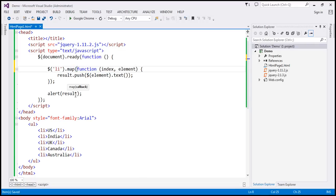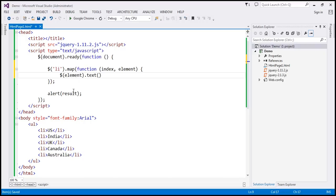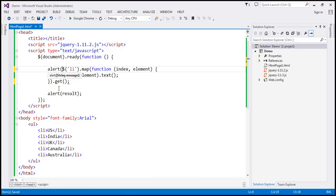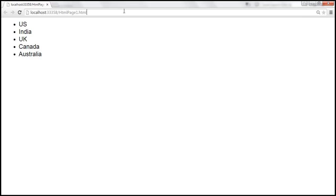If you look at this map function, the syntax also expects a callback function. Our callback function is going to have the same set of two parameters: index and element. We don't have the result variable anymore, so let's get rid of that. $(element).text() gives us the text of the list item, and what we are going to do is simply return that text item. To convert this into an array, we are going to use the get method at the end, which converts this into a JavaScript array. So it iterates over each list item, retrieves the element text, and all the list item texts are returned as a JavaScript array. Since this entire code piece returns an array, we can wrap that around the alert function. Let's save the changes and when we reload, we should get the same output.